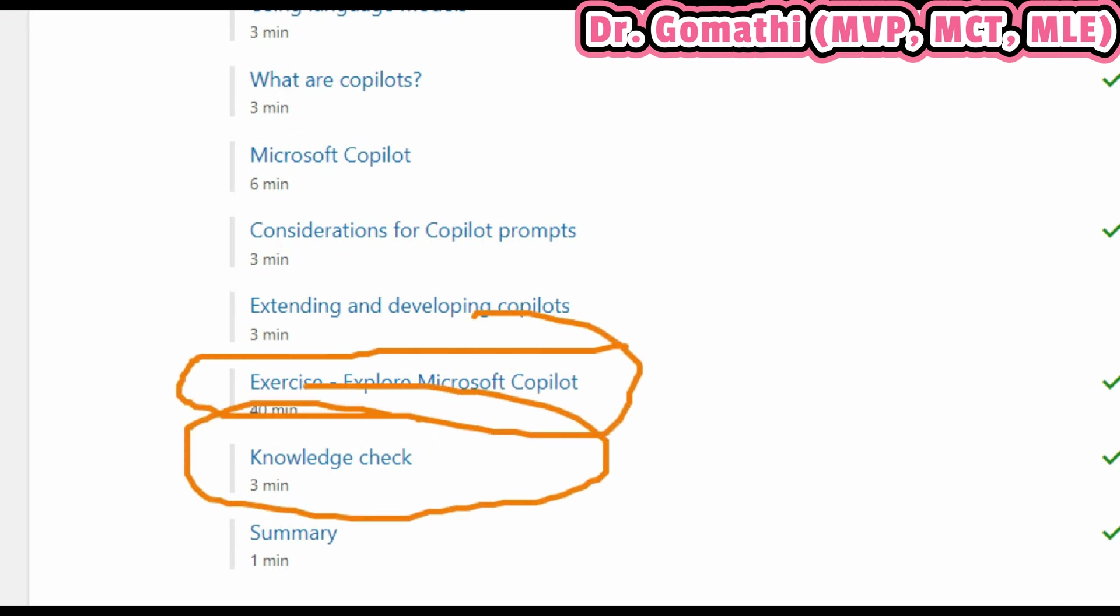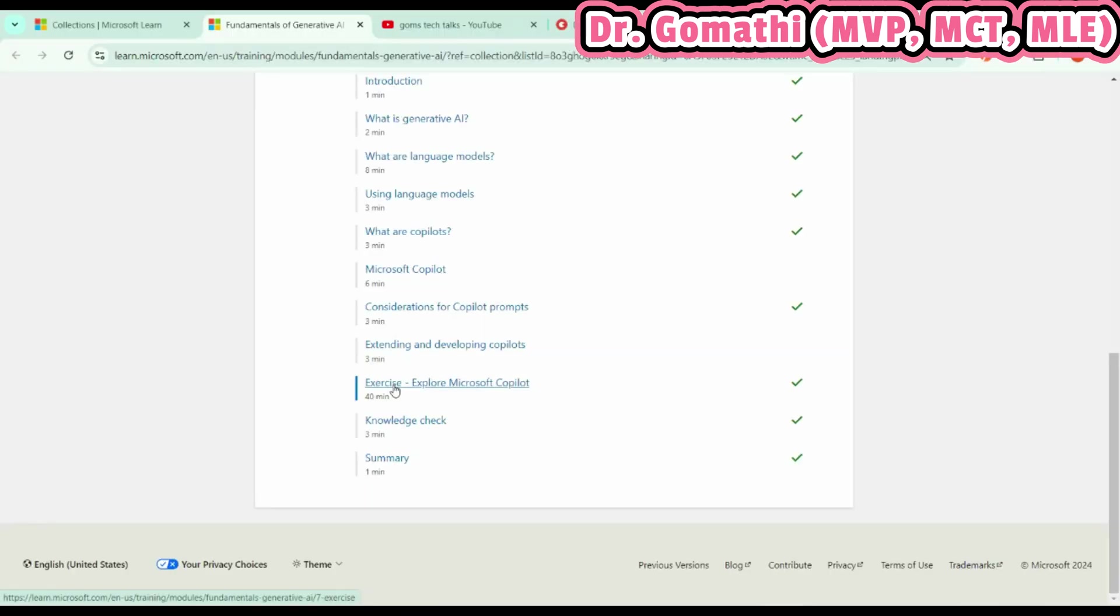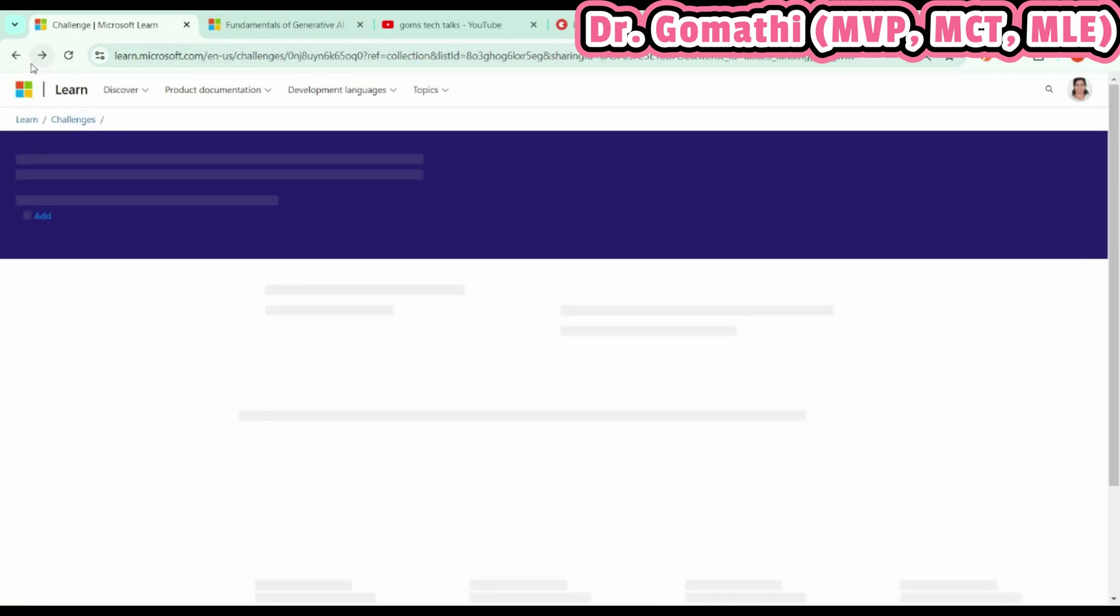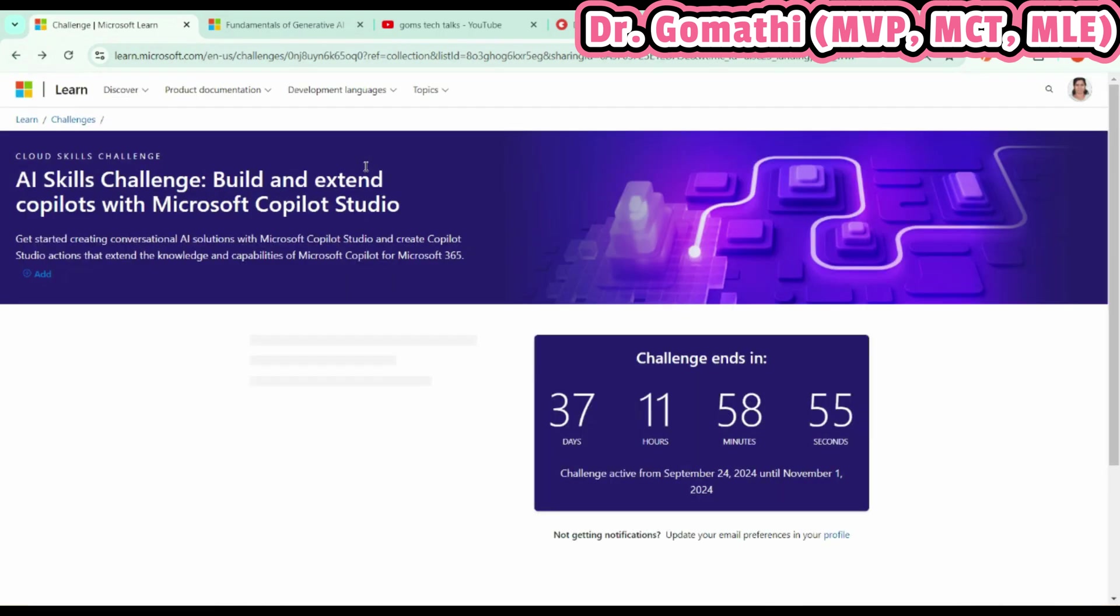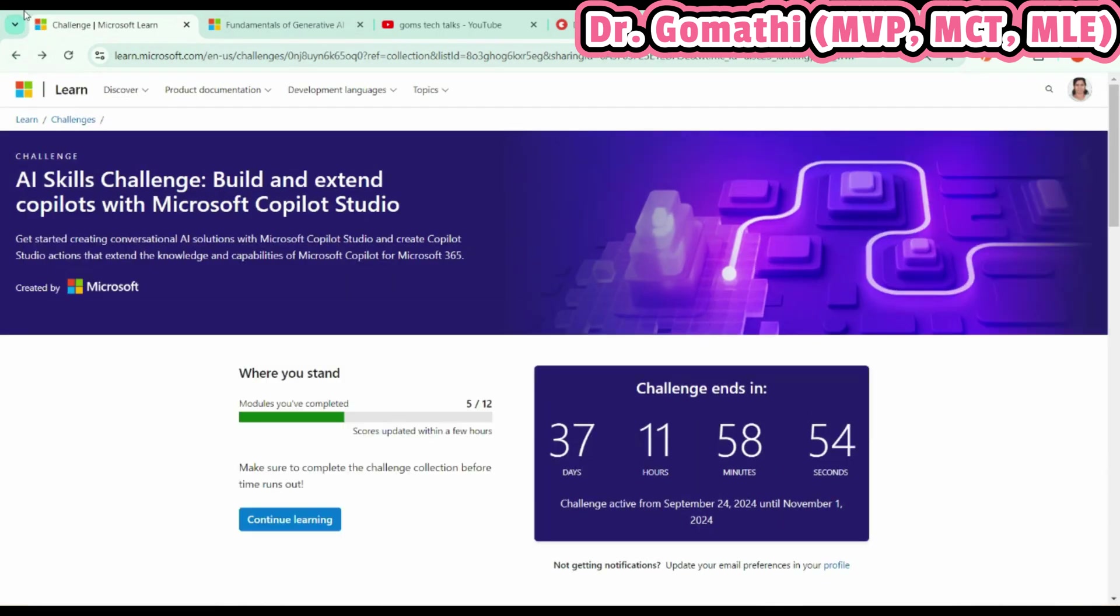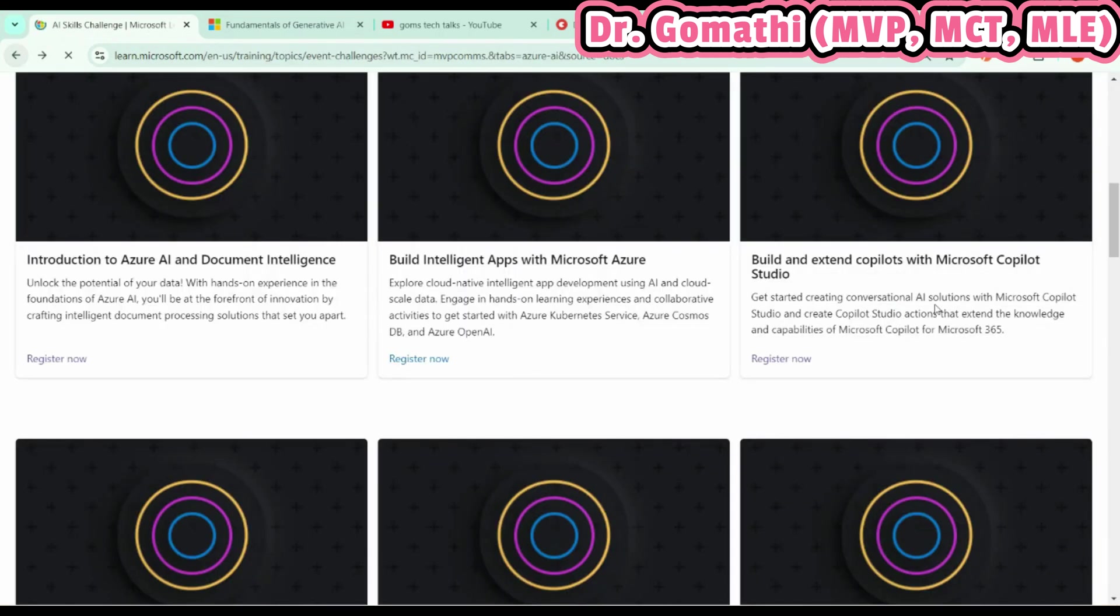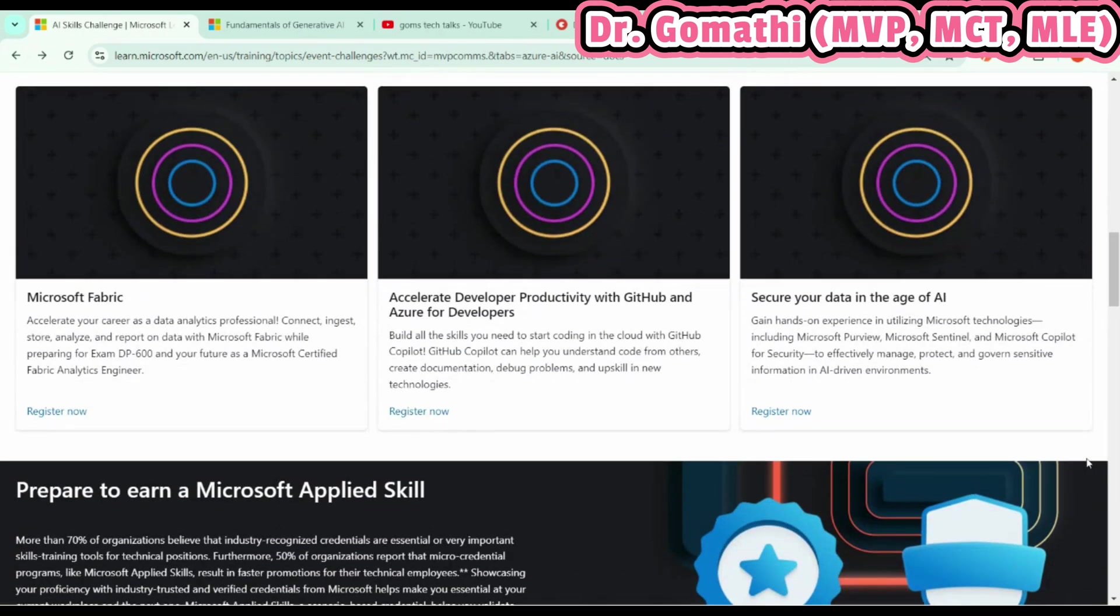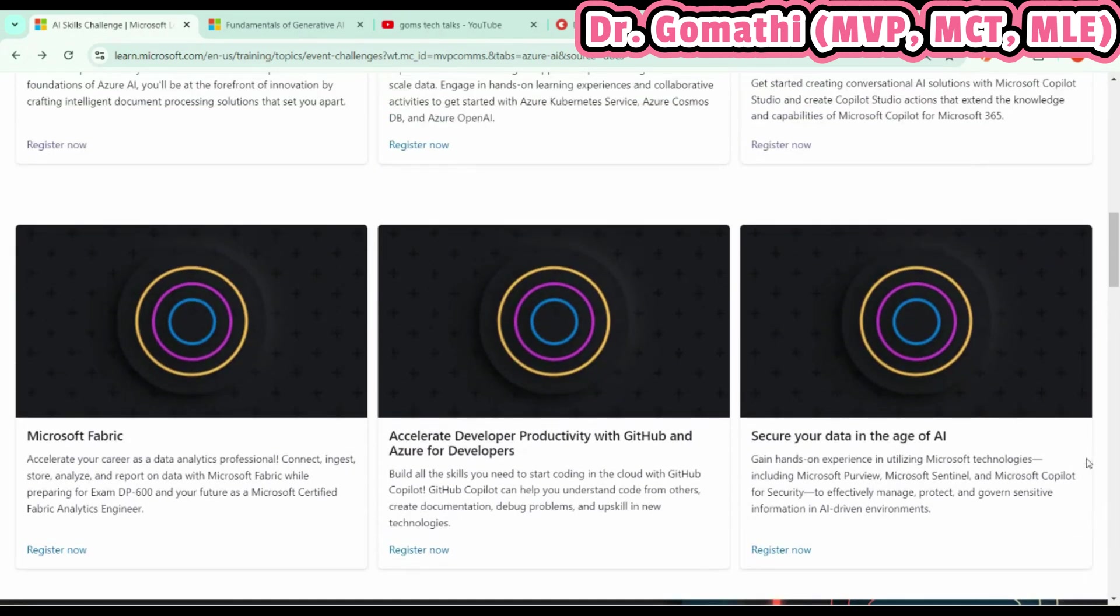Wherever possible, you can find an exercise and a knowledge check. I am so excited that I'm going to register in all the challenges and explore what topics they've covered, and how I can use these topics in my career to enhance it even more.